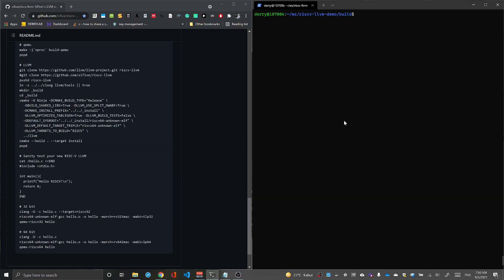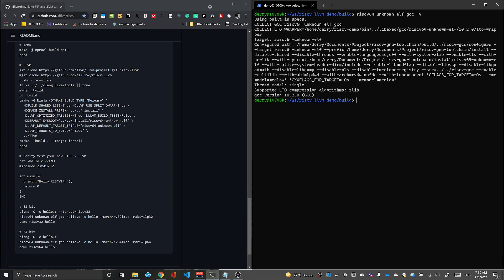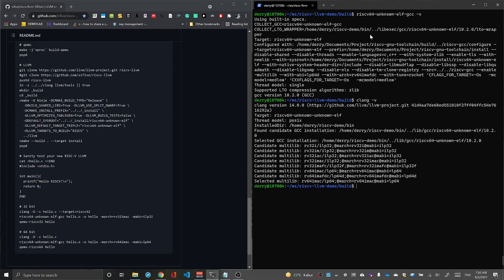Now when you finish, you can check. Previously if you could run GCC, you can also run Clang. Clang is already installed in the same folder with the GCC, and our Clang will use the RISC-V GCC.